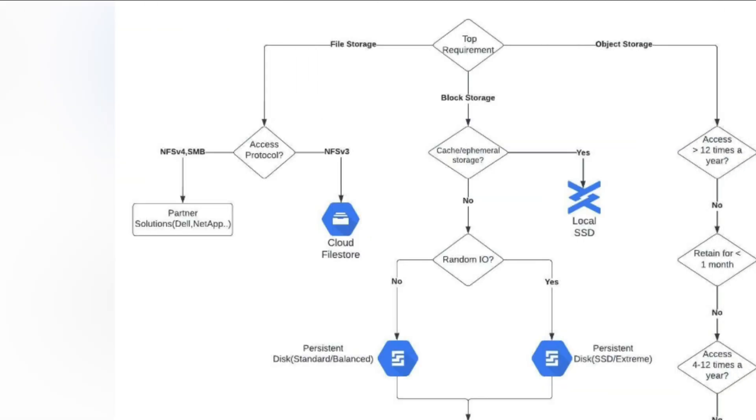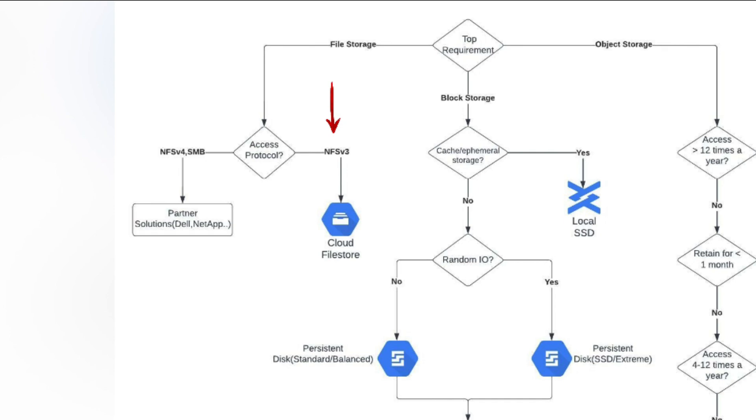If you understand that you need file storage, then the next step is to see what type of access protocol is required. If NFS version 3 is suited to your usage, then you can choose Google Filestore. If you need NFS version 4, SMB, or any other access protocol, then a partner solution with companies like Dell and NetApp would be the way to go.